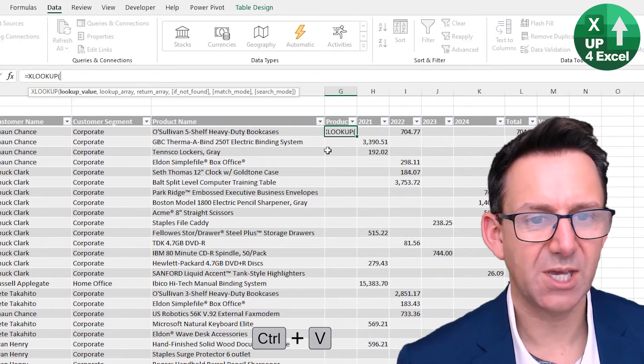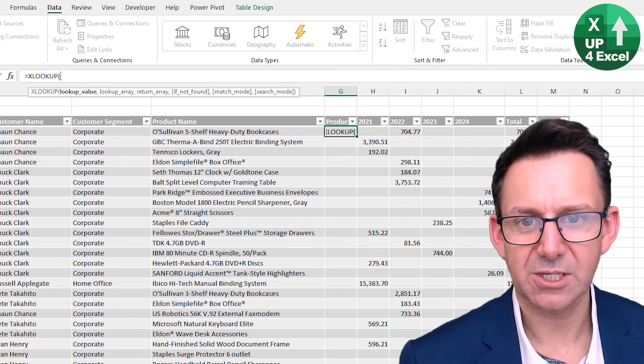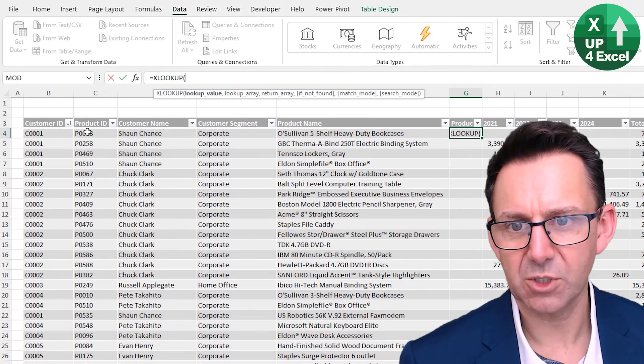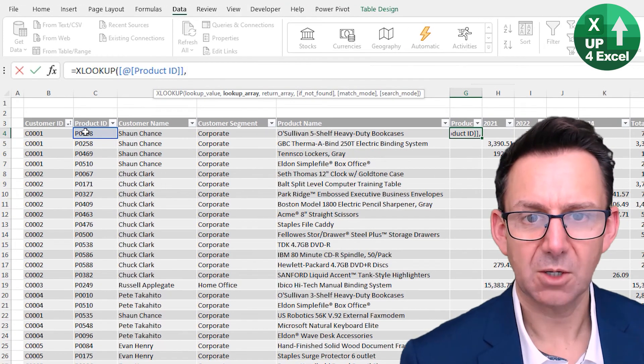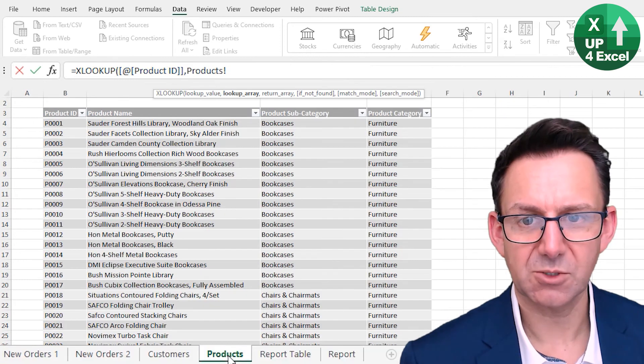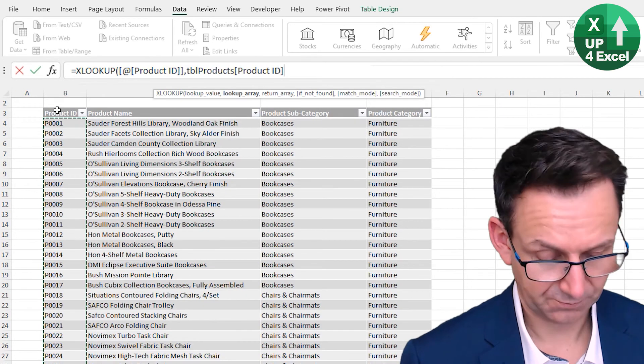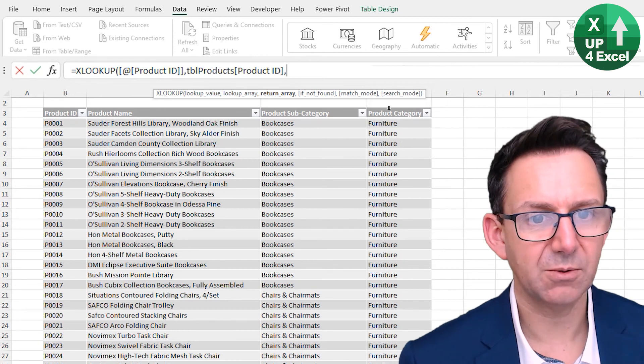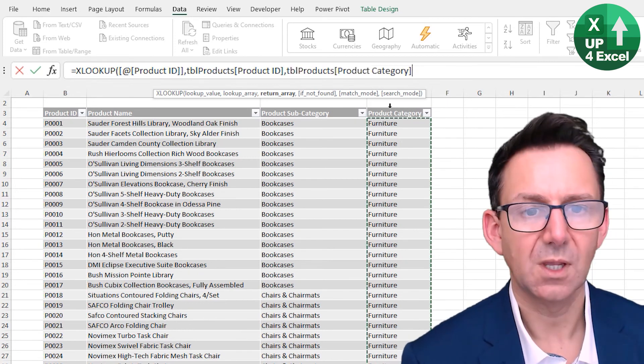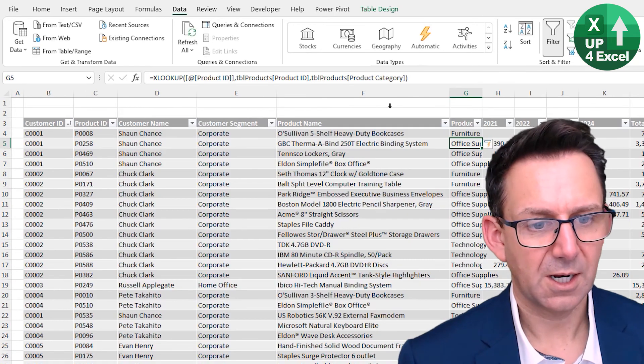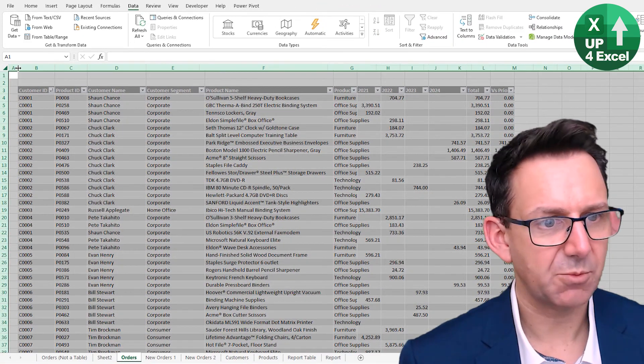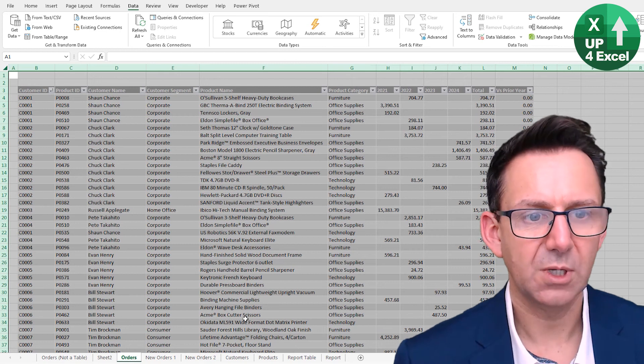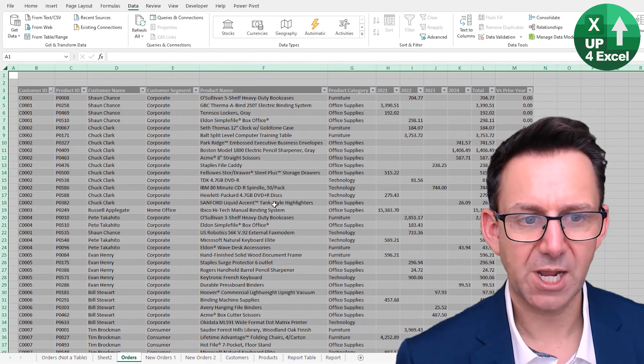Same thing, just demonstrate it again. Product name, so we'll go Product ID, lookup array, go to the product sheet, Product ID again. What do we want back? We want this Product Category. And there we go. And double click on all of that so that it all fills out and we've got this table now.